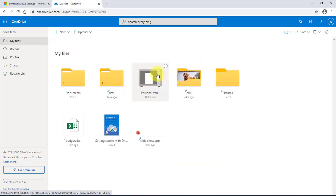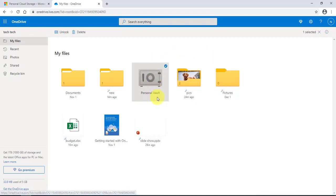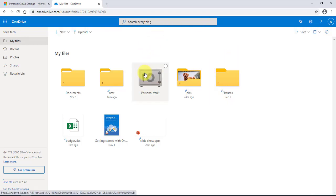This is how it shows when it's open, and if I right-click I can lock it. If you want to open your personal vault, you'll need to get a verification code. If you enter your phone number, Microsoft will send you a code on your phone, or it can send a code to your email — whichever you use — to verify your account.